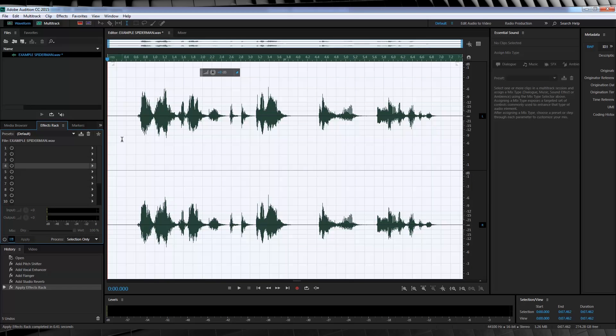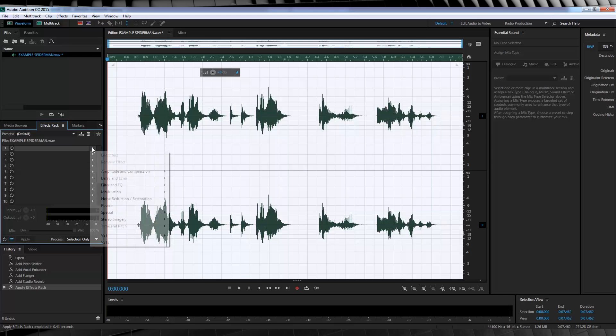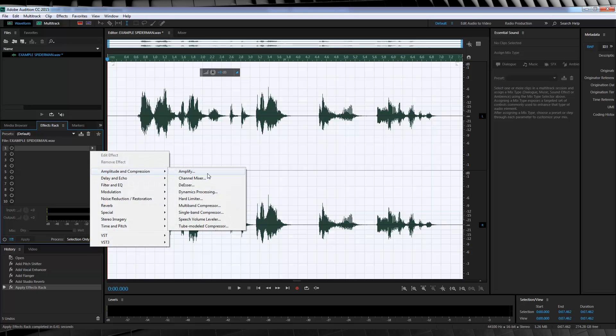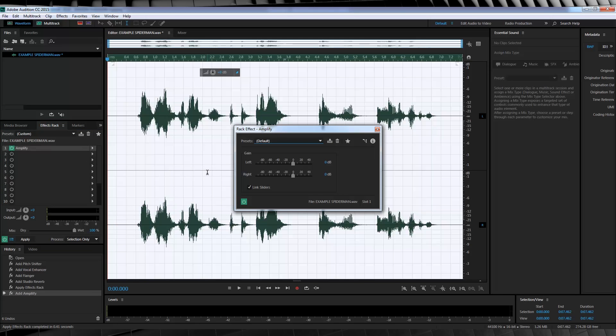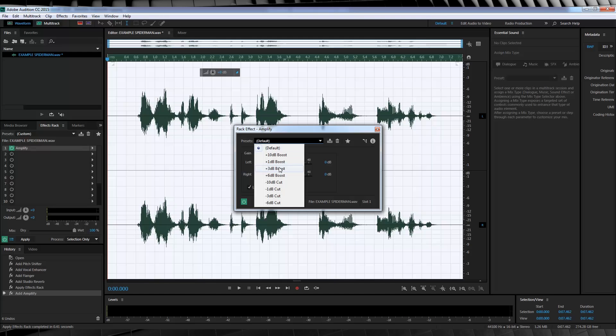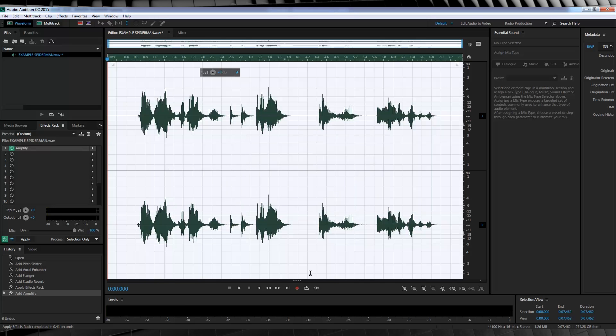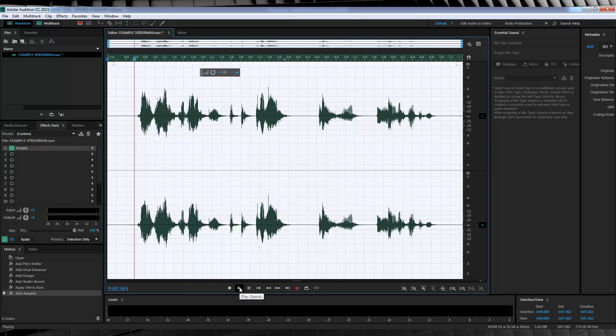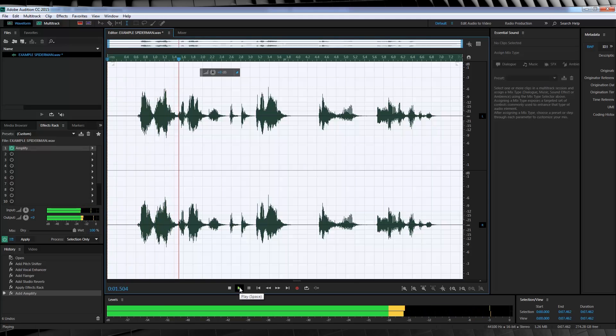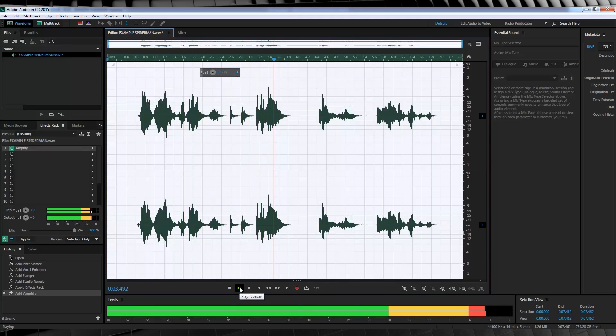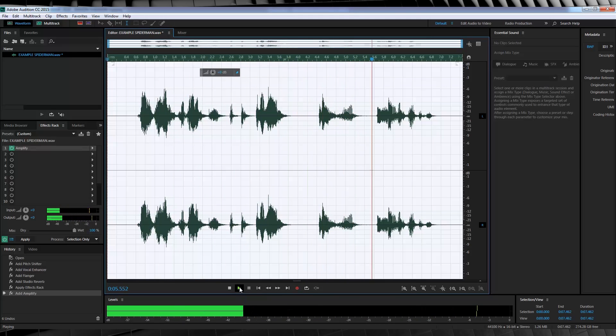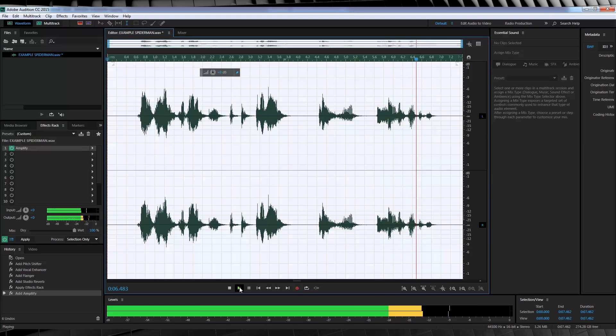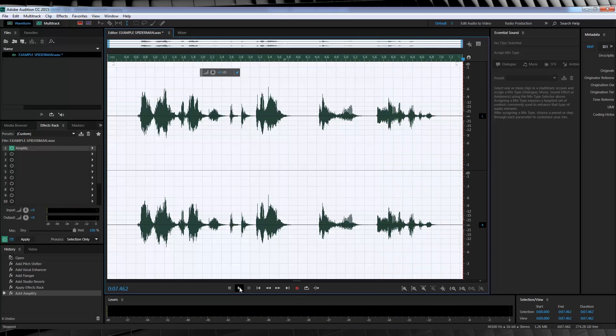There we go. So I'd like to add one last thing to our mixed effect, and that's just to amp it up a little bit. So let's head down to the rack, to amplitude and compression, and select amplify. And all I'm going to do here is boost our audio 3dB. Now let's have a listen to our final mix. Nice.